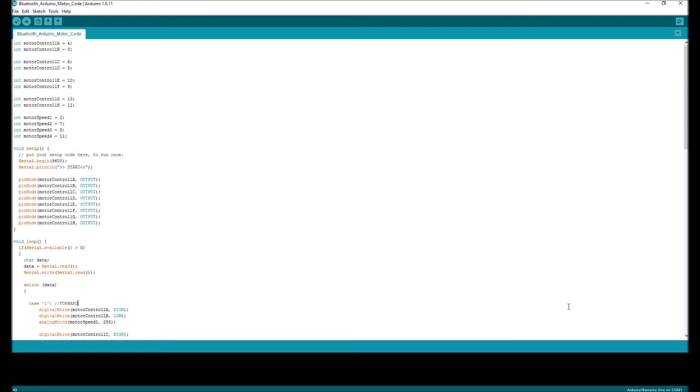Alright, now for the final segment of our video, where I'll show you the Arduino sketch that you upload to your Arduino board. In the beginning, we have a bunch of integers. And these define the pins on which the motor controls operate on.